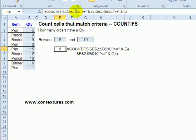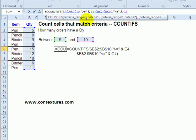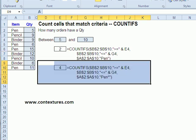we've got COUNTIFS where we're looking at this range of cells and saying I want quantities that are greater than or equal to the number in E4, and they also have to be less than or equal to the number in G4. So we've combined the two criteria, and when we press enter we get six as a result.